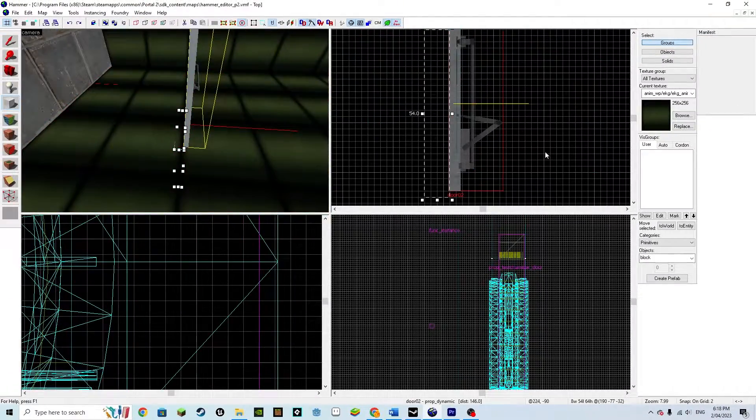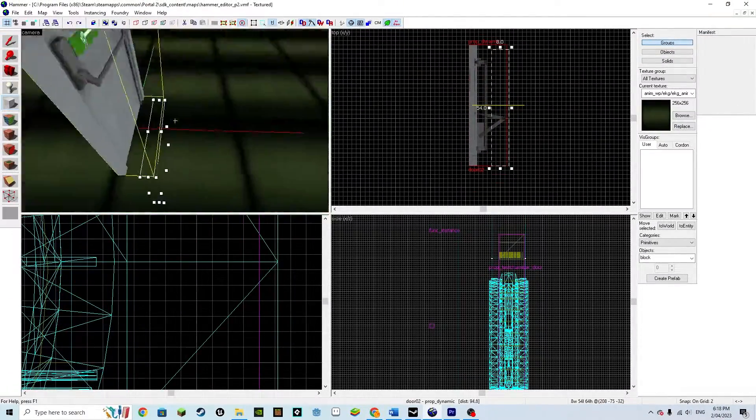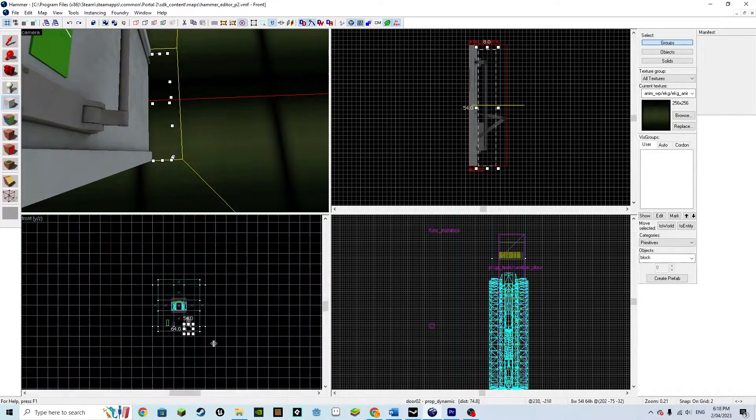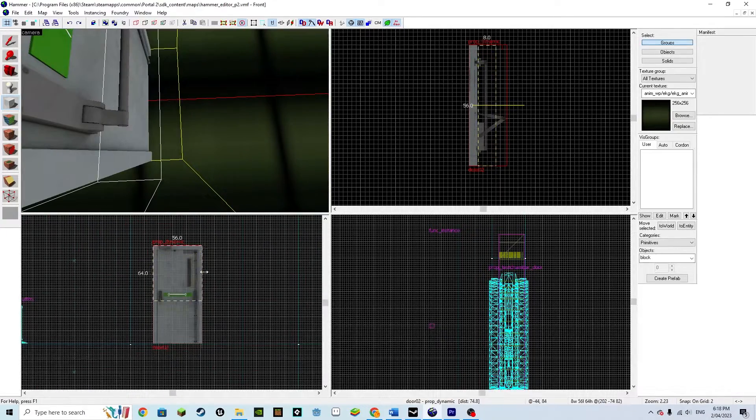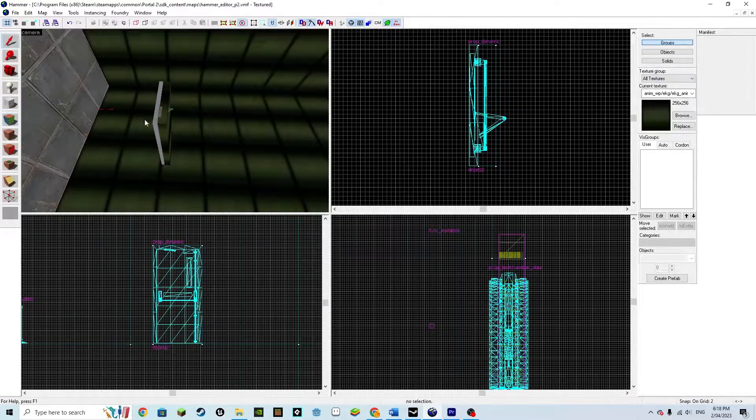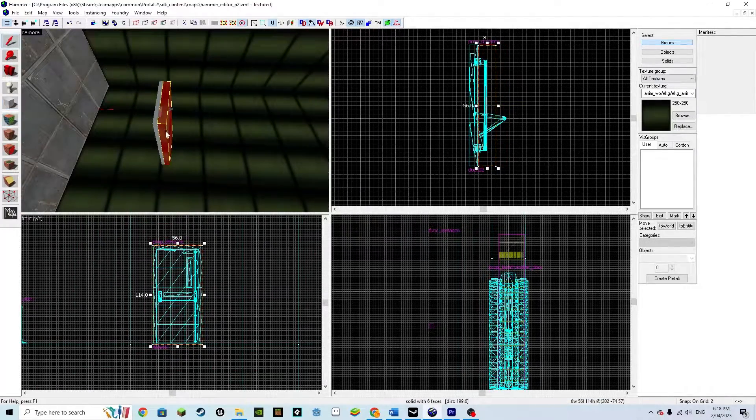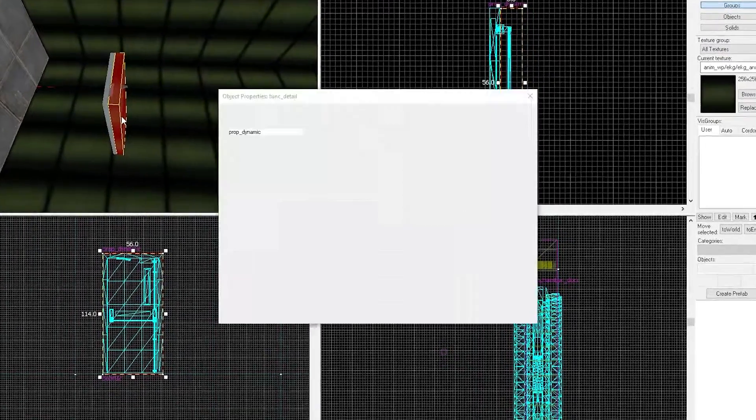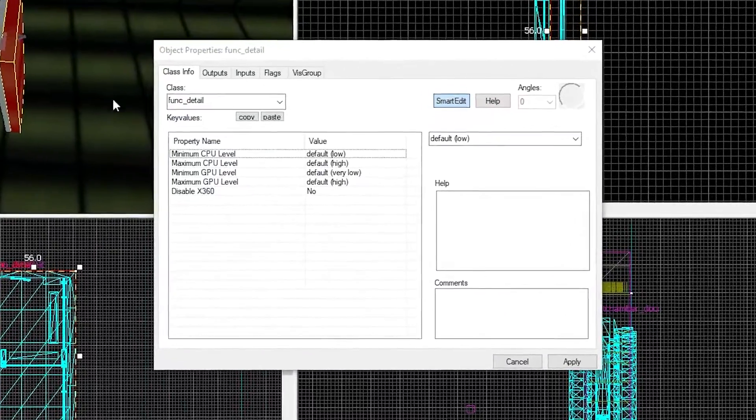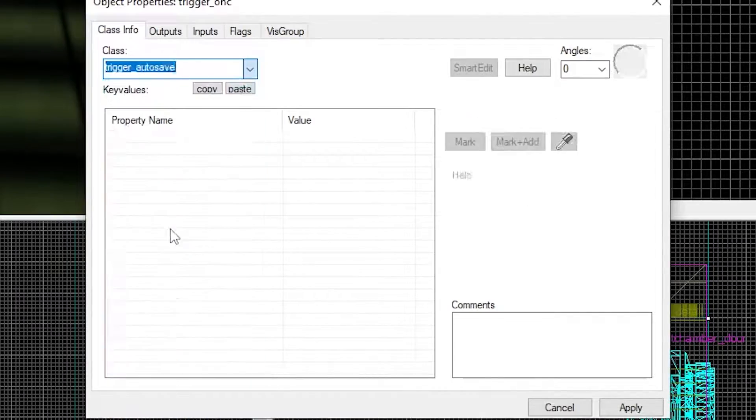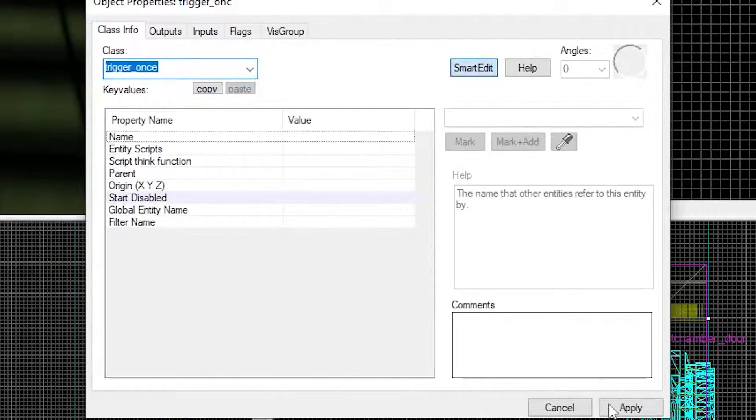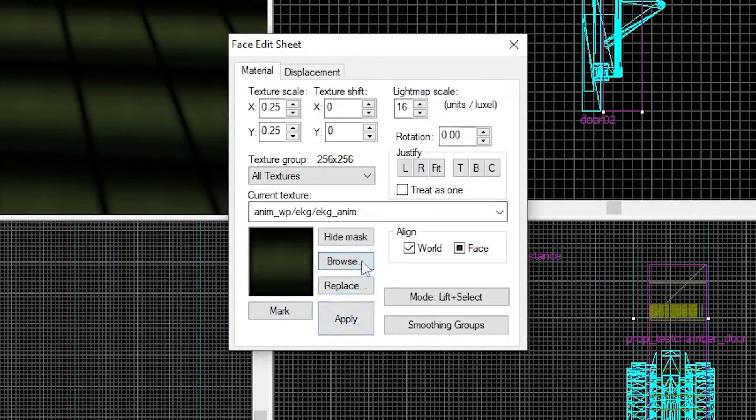Draw a brush in front of it, about 32 pixels and line it up with the door. Then select it and click control T and set it to be a trigger once. Also give it a texture of invisible.